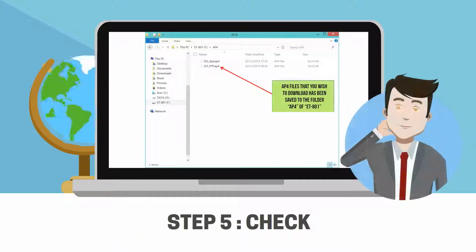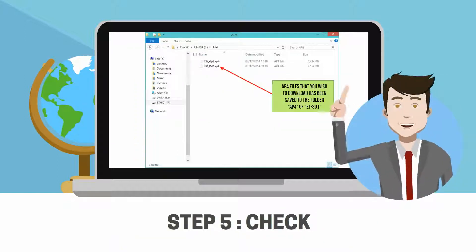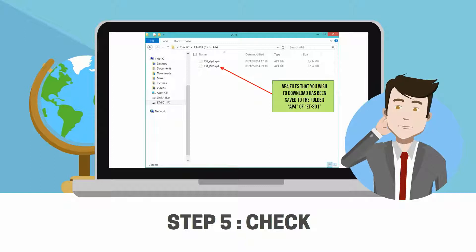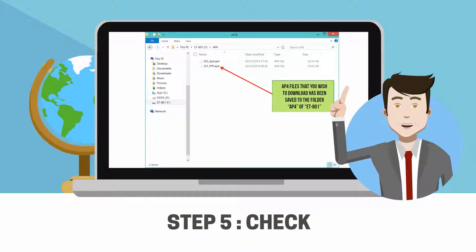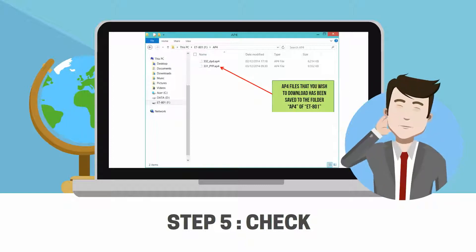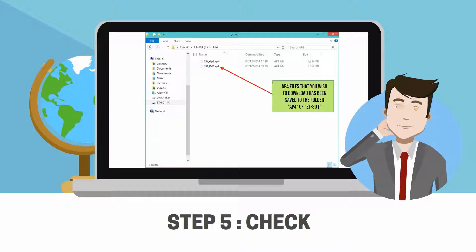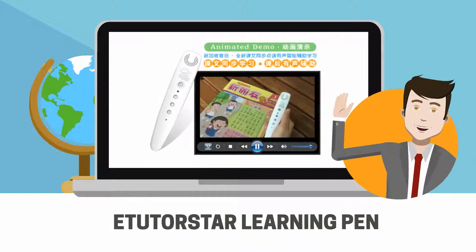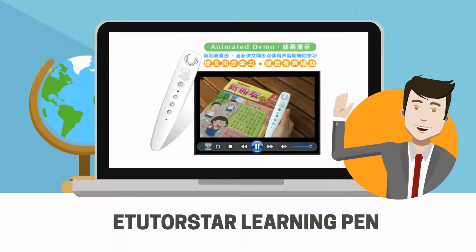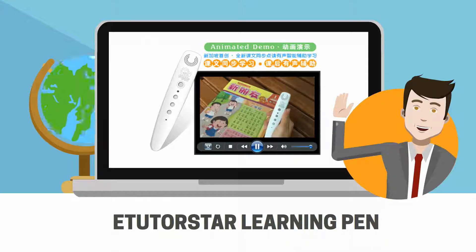Step 5: Check if all the AP4 files that you wish to download have been saved to the folder AP4 of ET-801. That's it! You have successfully downloaded the audio file to eTutorStar Learning Pin. You may start to tap and learn.